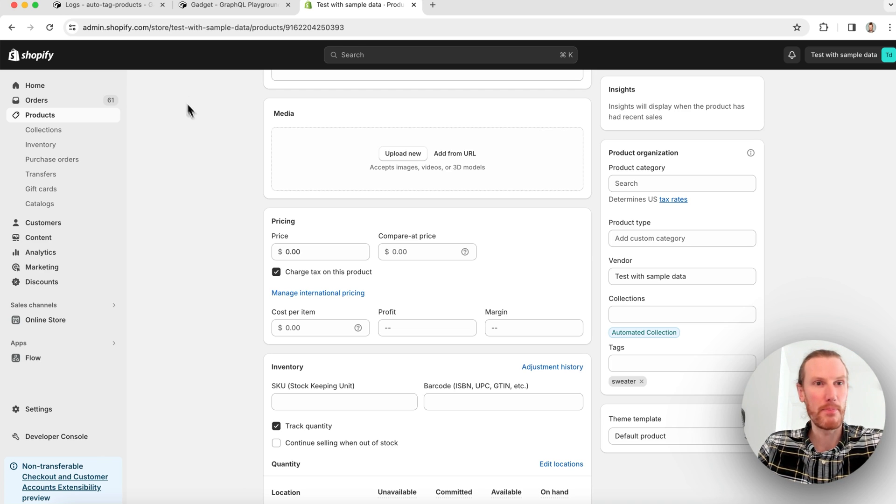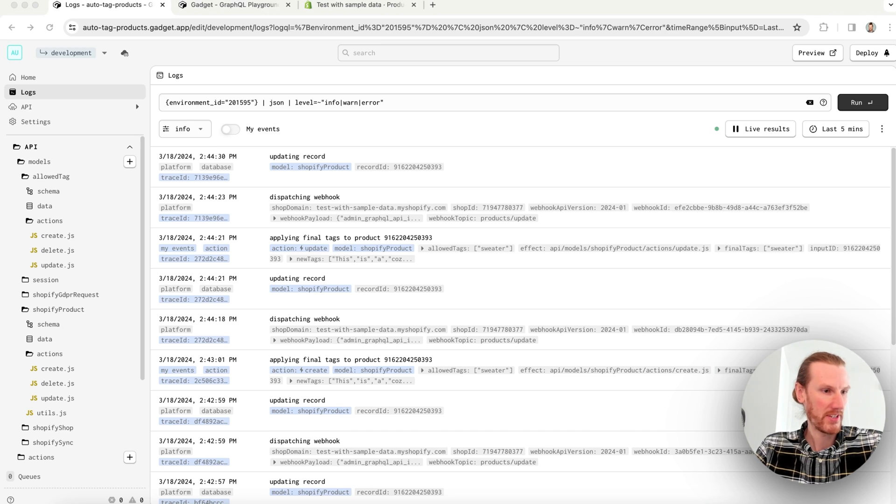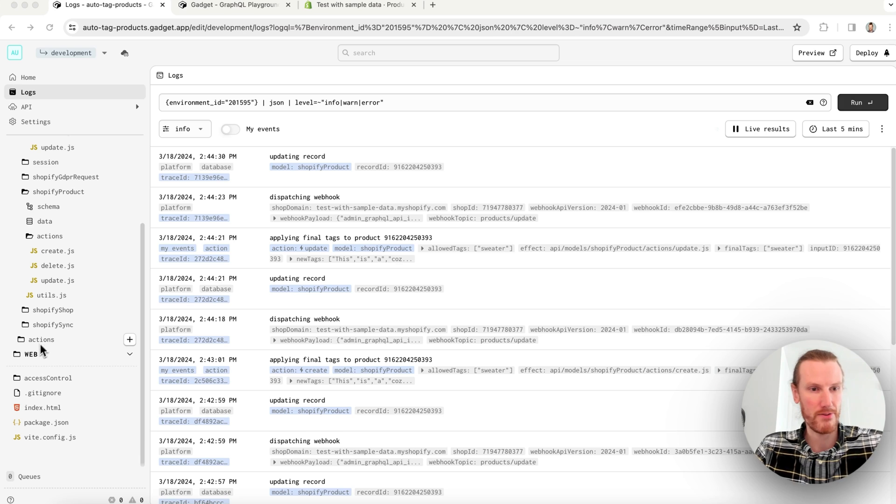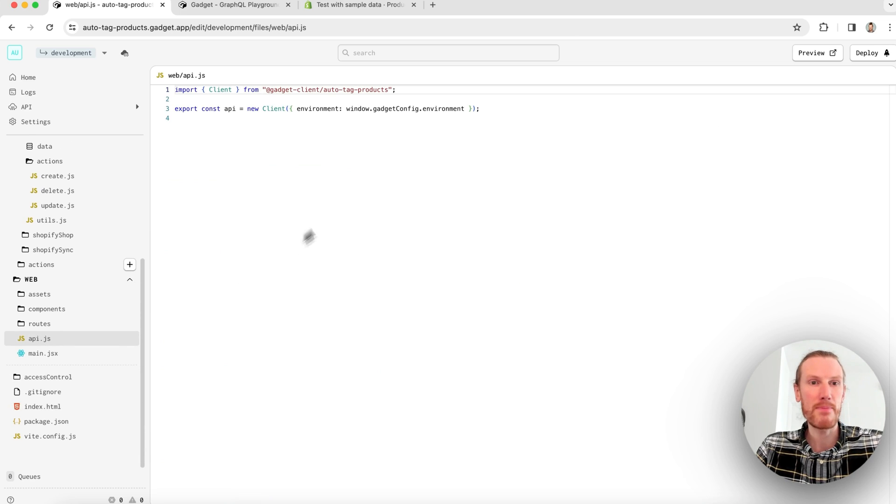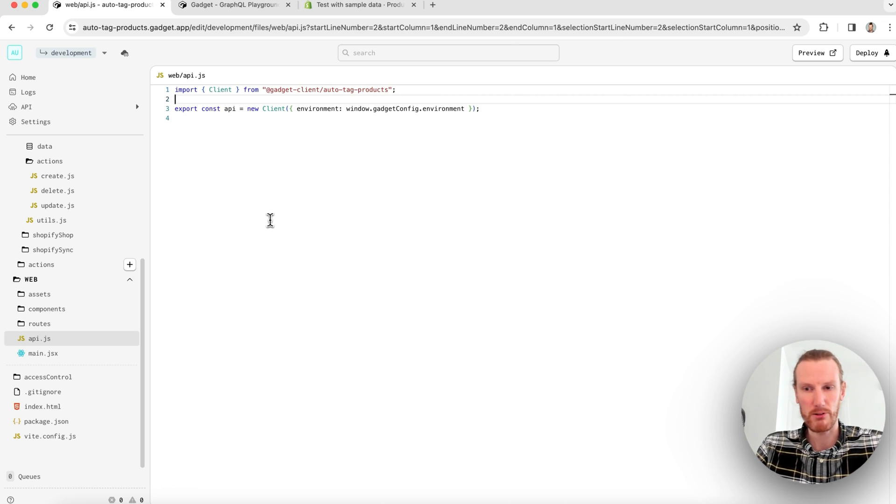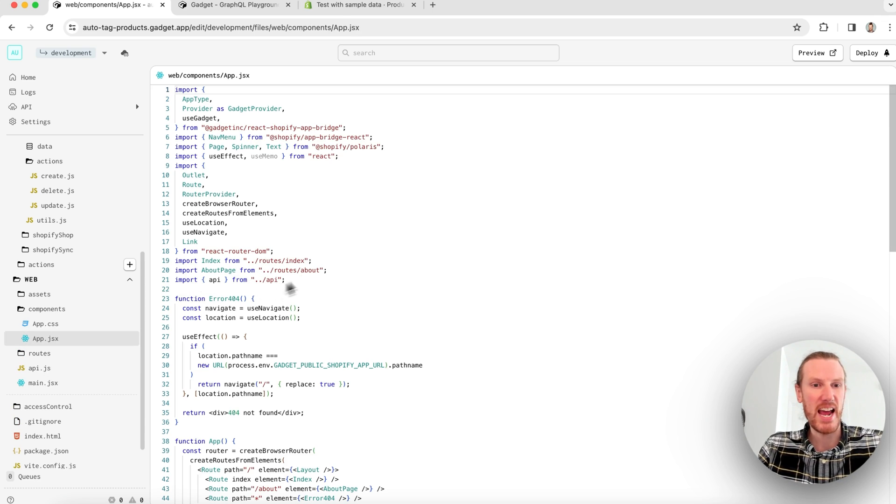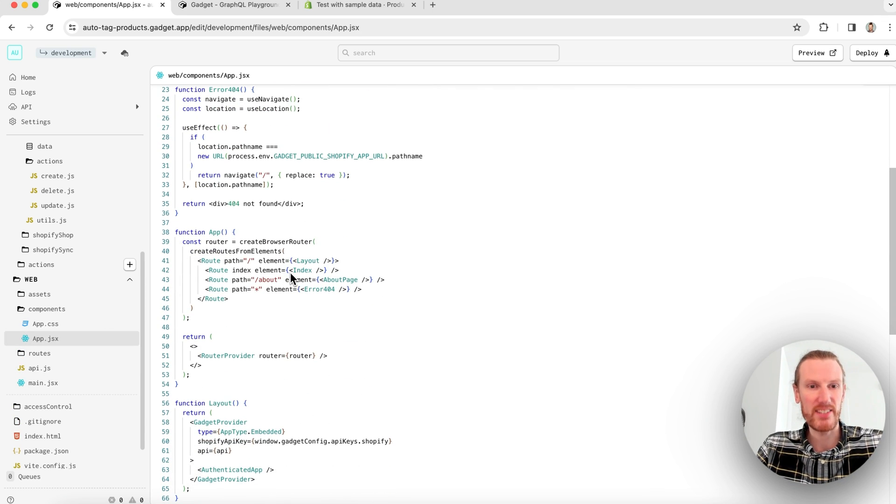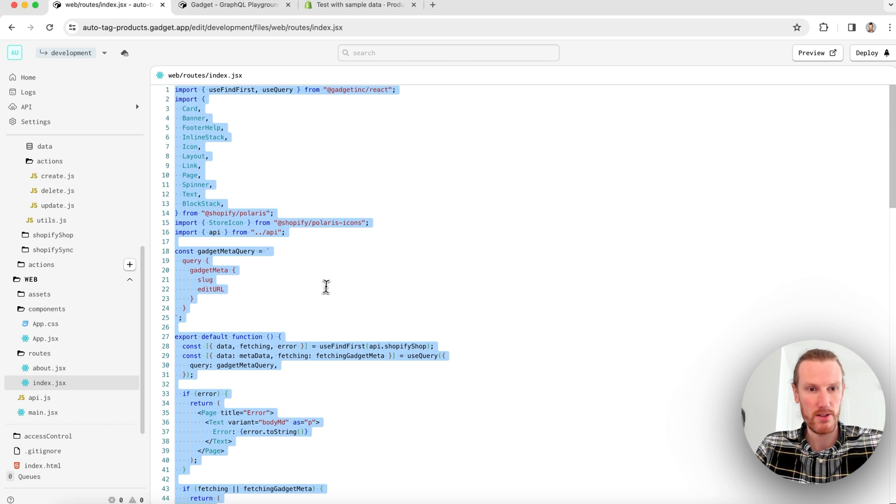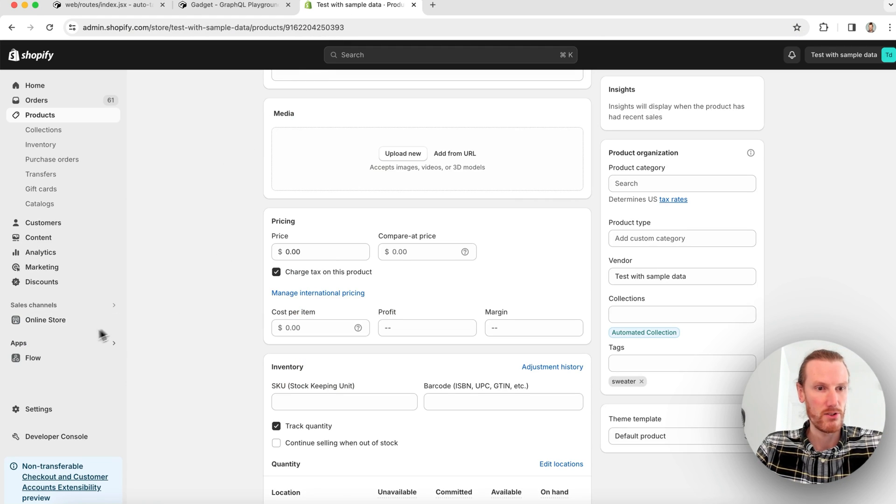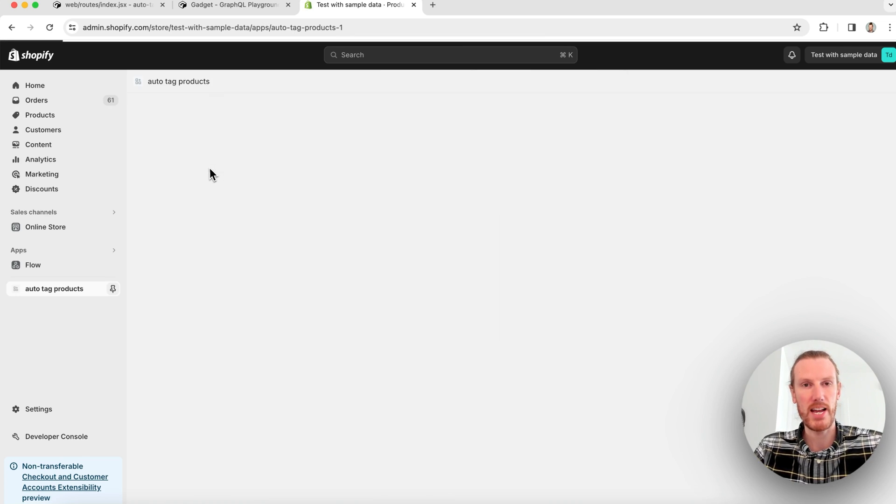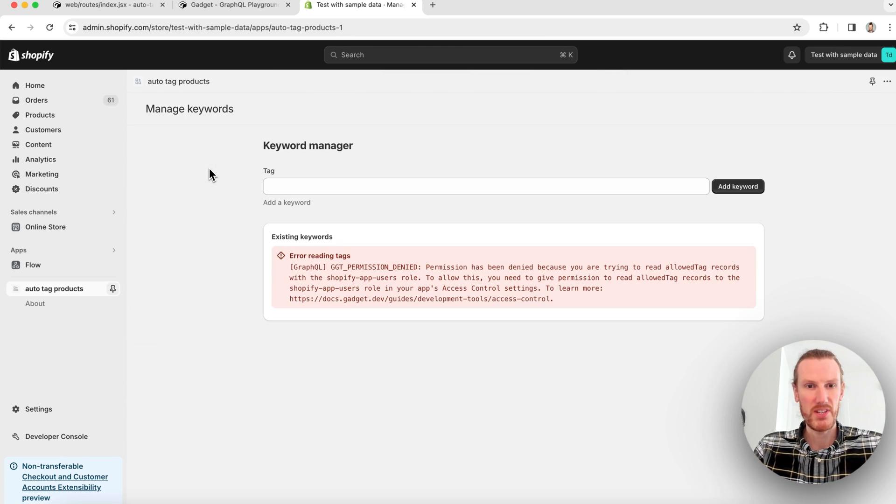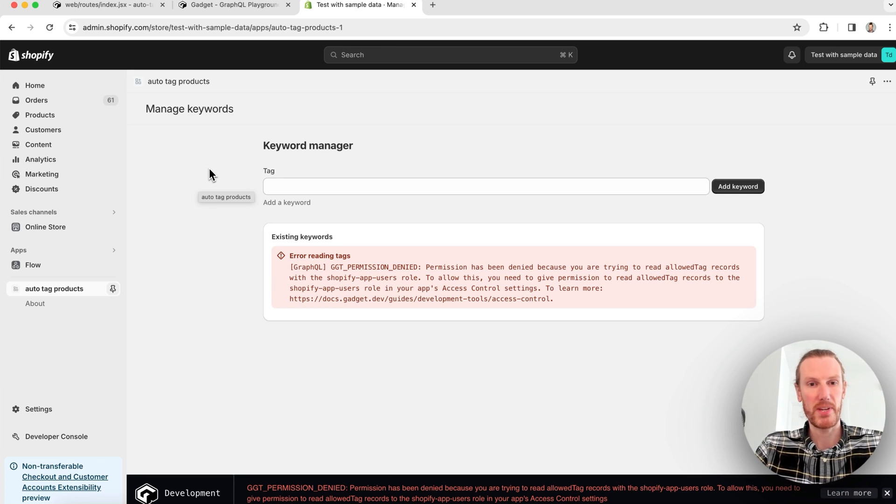Now I can go ahead and build a frontend in order to actually add these keywords. I am once again just going to copy and paste some code and very quickly walk through it. My frontend is in my web folder. I have some default things set up, including an API client that is specific to my app, that's auto tag products, which is pretty groovy. That's how I'm going to call my backend API. I have my main app and routing set up in this components app file. And in routes, I have index and about pages. So I will just paste over my index. If I go back to my store and go to auto tag products, we will see our new frontend. I get this permission denied error, which is great. This appears because when I added my custom model, we're not automatically going to give merchants access to that model's API.